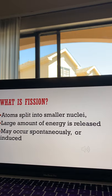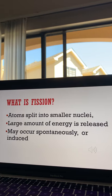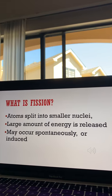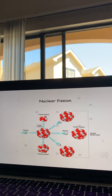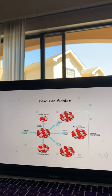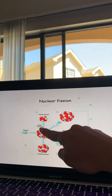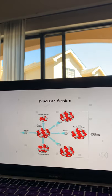During fission, the nuclei of heavy atoms split into smaller, lighter pieces, releasing tons of energy. This can be a spontaneous phenomenon or induced. Here we have a visual representation of what fission is — basically, heavy atoms split into smaller, lighter pieces. This process causes a lot of energy.